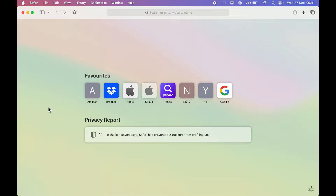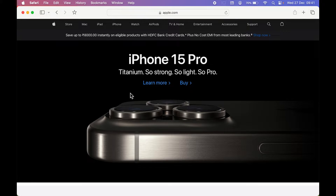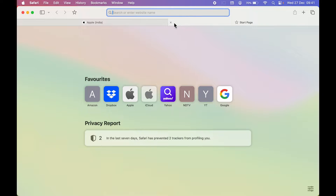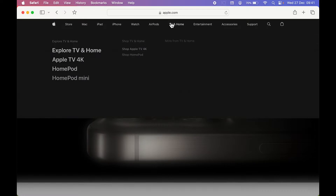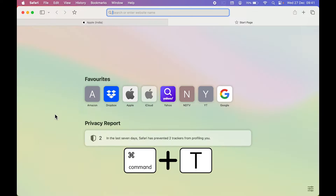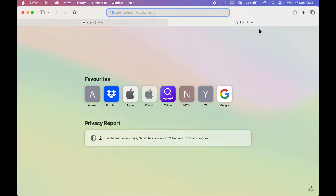Let's start with the basic Safari shortcut: how to open a new browsing tab. Let's say if I open apple.com and I want to open a new tab — usually what we do is go to this plus icon and open a new page — but you can easily do this using a keyboard shortcut. The shortcut for opening a new tab is Command+T.